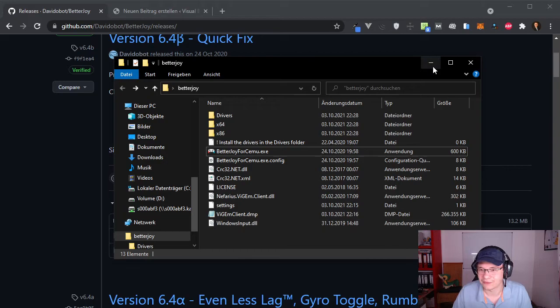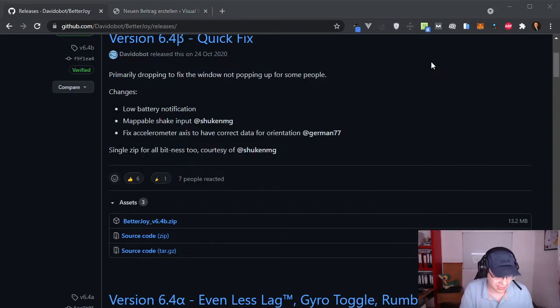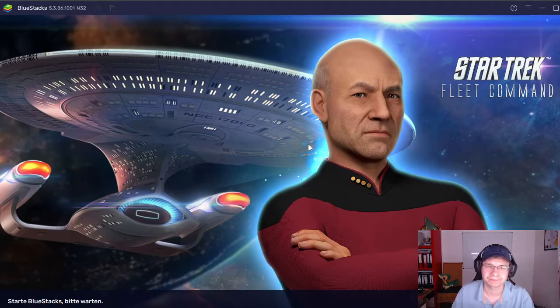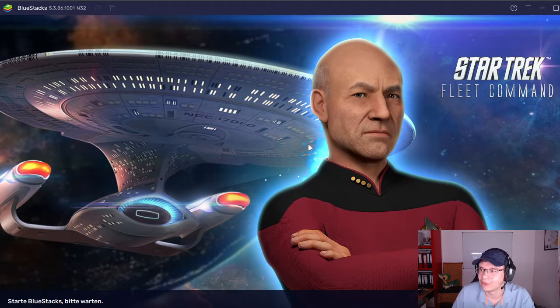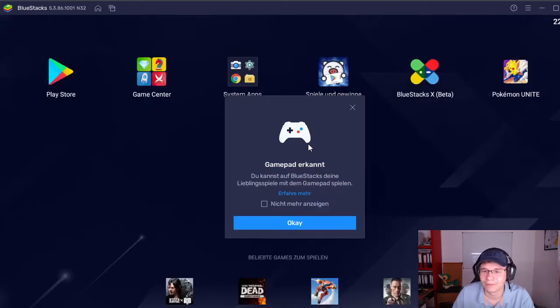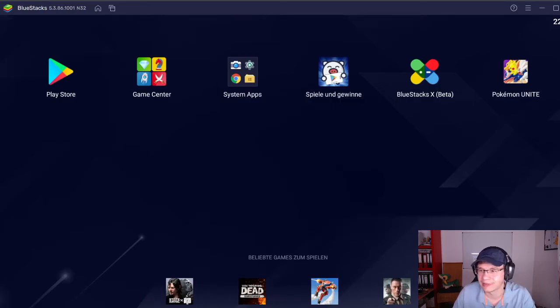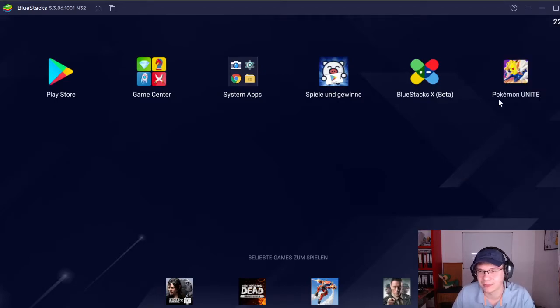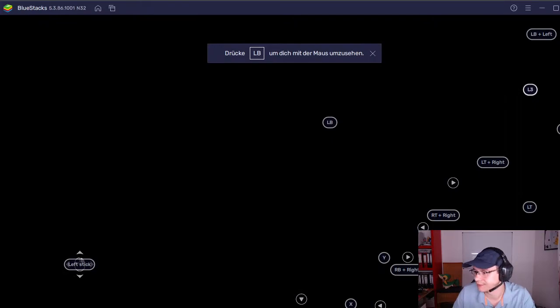So after I've done that, now I can start my Bluestacks application like normal. Taking a few seconds. And now it will actually tell me that it noticed a gamepad. And if we take a look over here, right now it seems to be disabled but it isn't.